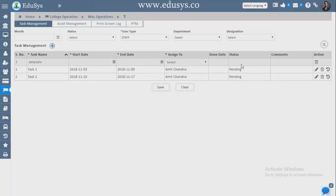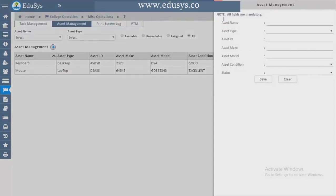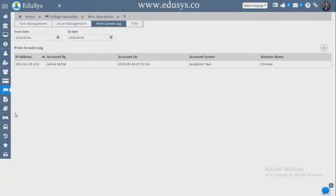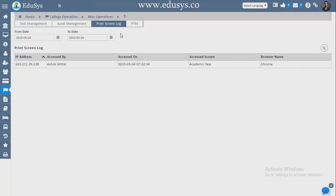Miscellaneous Operations — assign any kind of task to staff with start date, end date, select the faculty, save — it reflects in their login and they can change the status to completed. Asset Management — whatever assets you have in the institution that you assign are tracked: asset name, type, to whom assigned, status, and assignment date. Print Screen Lock — for security, if any user tries to take print screens and does so 10 times, the application gets locked and they need to request a re-login. You can see the IP address, person, time, date, module, and browser.